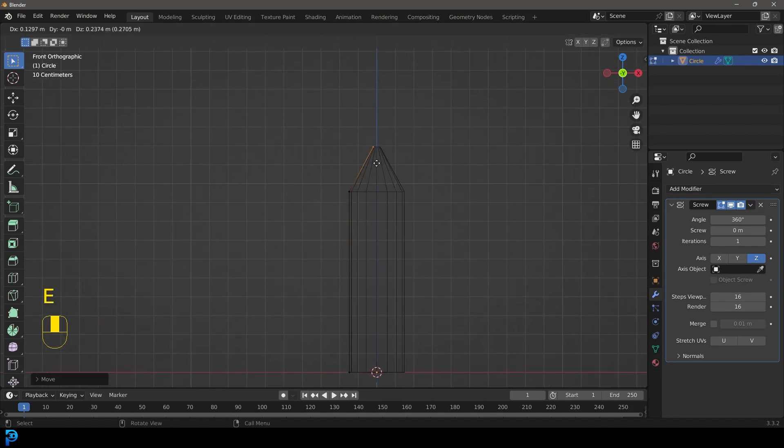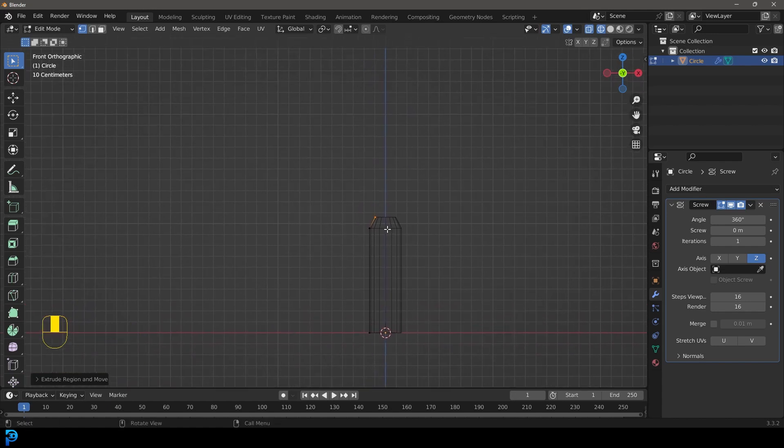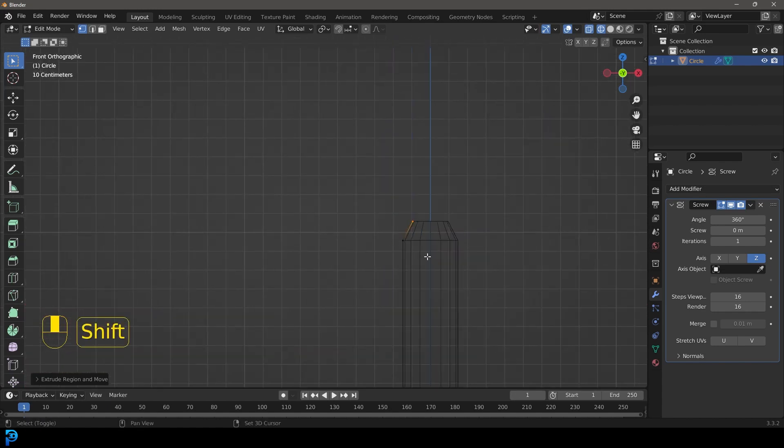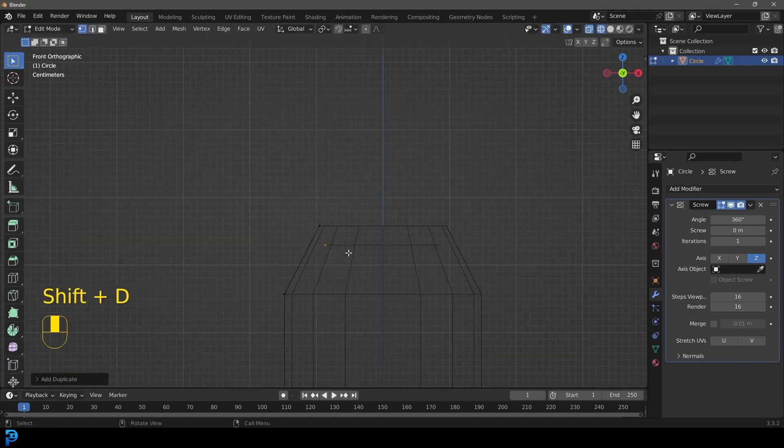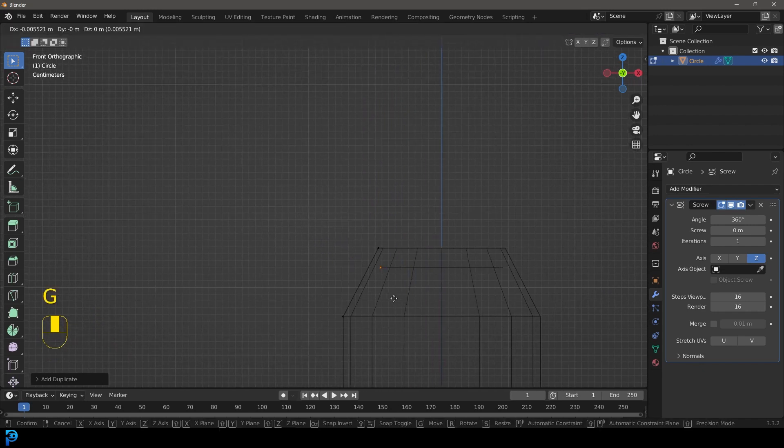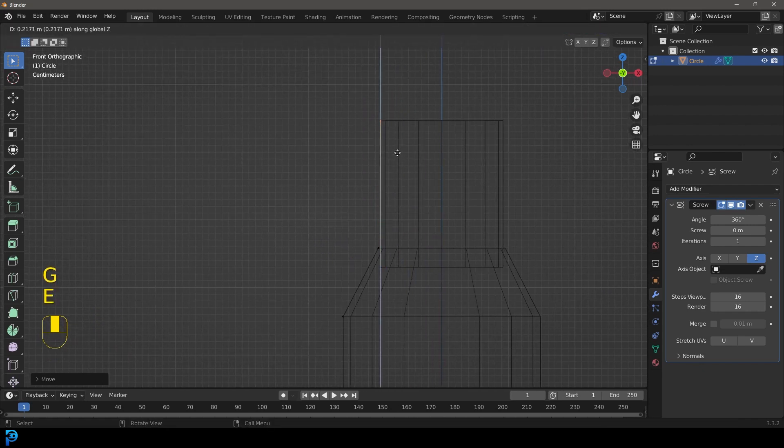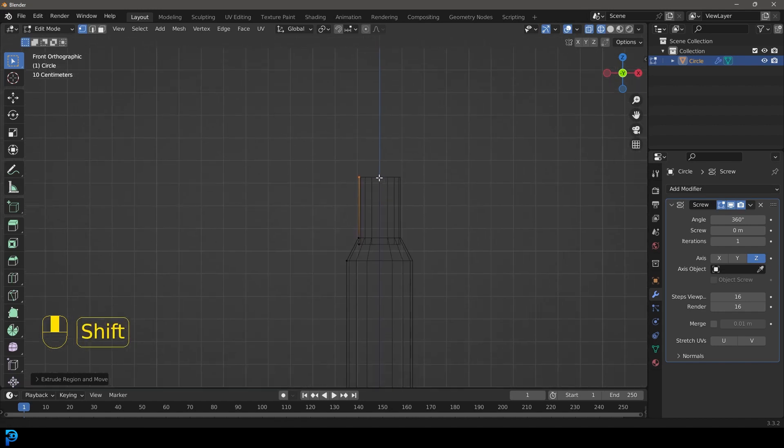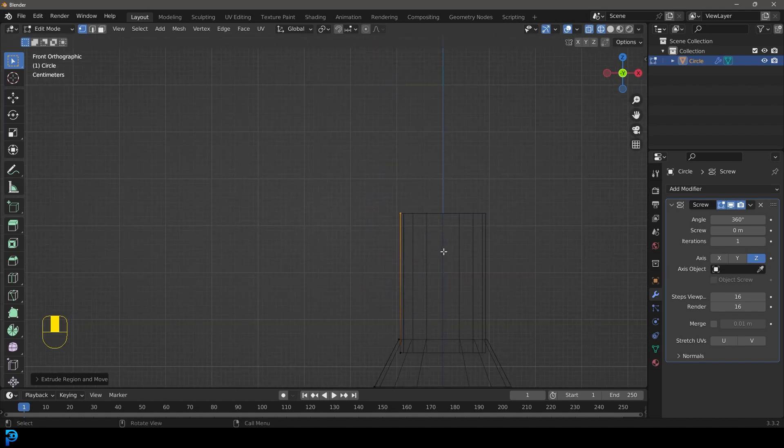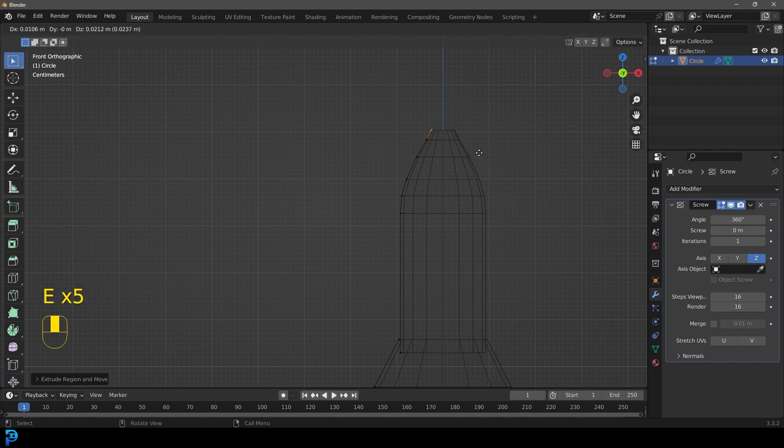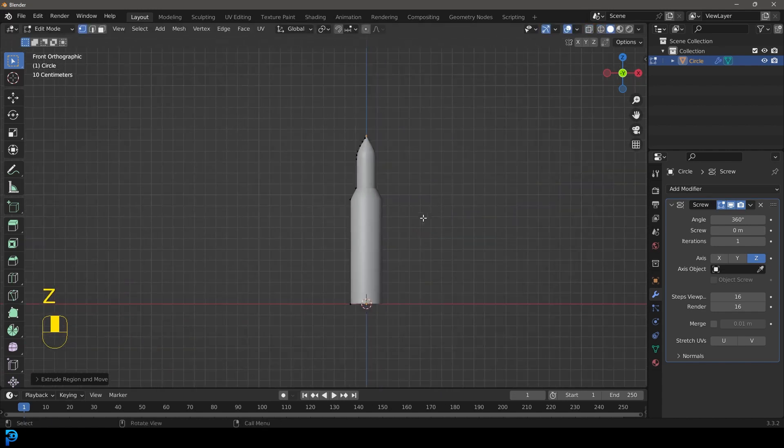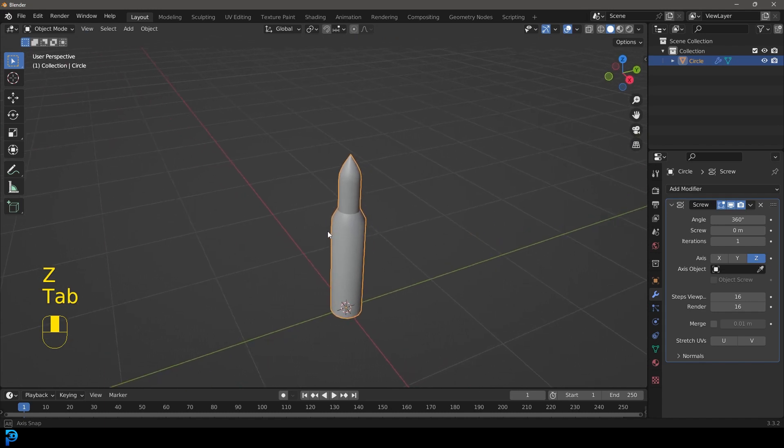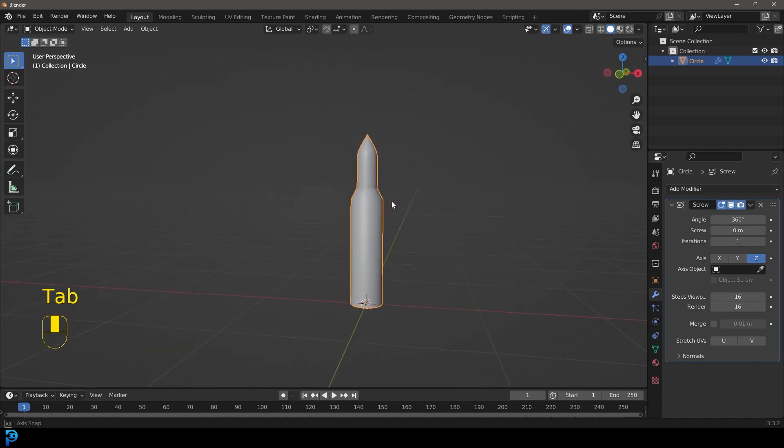I'm going to go E to extrude this vertex like so and then what I'm going to do is I'm going to go shift D to duplicate it and bring it down into the thing here and then I'm going to go E to extrude Z to bring it up in Z. I'm going to bring it to about here and then I'm going to go E to extrude a little bit and I'm going to keep going like so bringing it all to a point like that. And just like that we have modeled a bullet very simply.